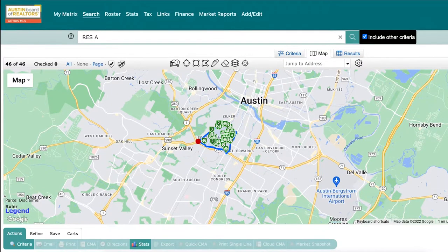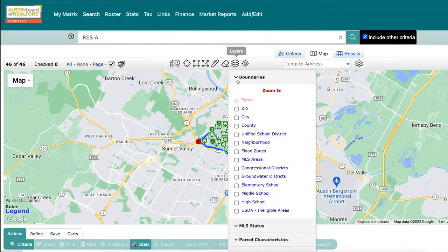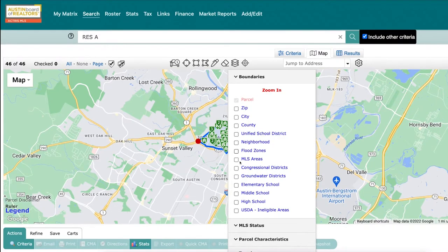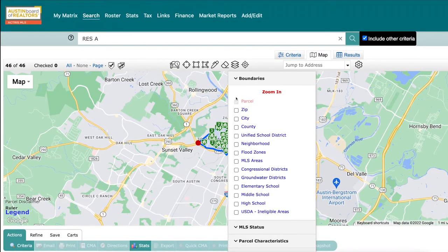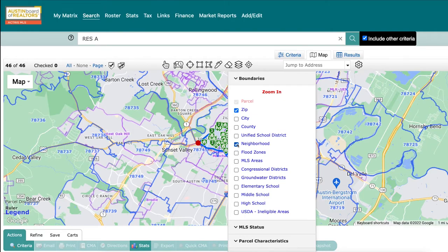Another aspect of the map search is often overlooked: the Layers filter can easily show you helpful information about an area with just a click. You can choose from filters such as zip codes, MLS areas, counties, neighborhoods, schools, and more. You can even select more than one filter at a time. Take full advantage of all these map search features to help you meet the needs of your clients.